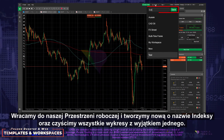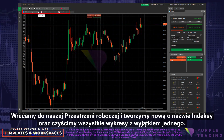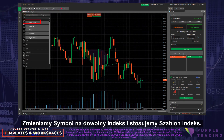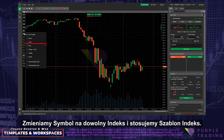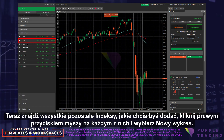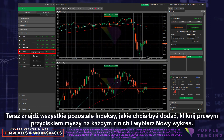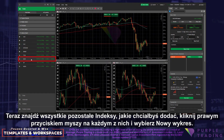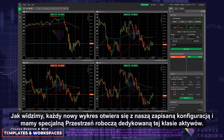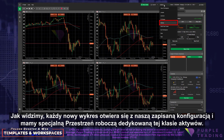Back to our workspace and we create a new one called Indices, and clear all the charts except one. Change the symbol to any index and apply the Index template. Now find all the other indices that you would like to add, right-click on each one, and select New Chart. As we see, each new chart opens with our saved configuration, and we have a special workspace dedicated for this asset class.